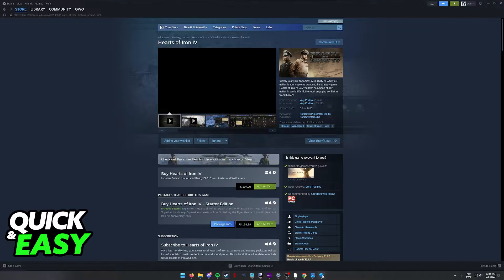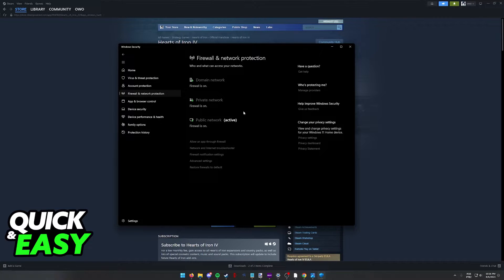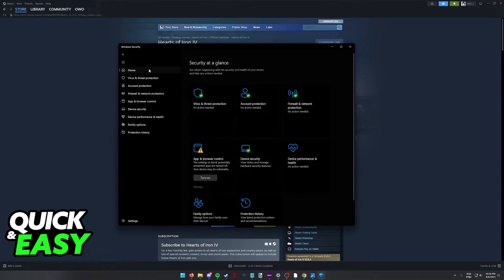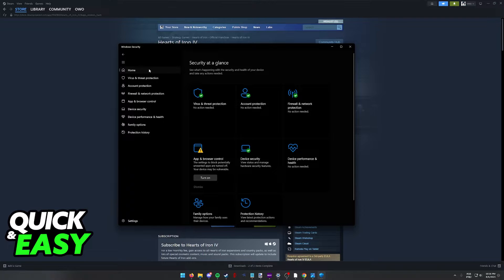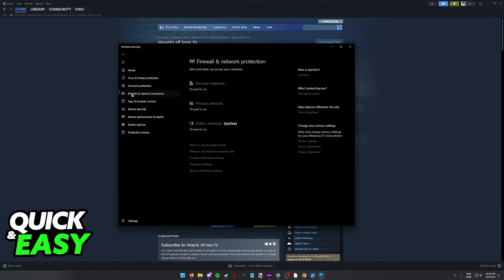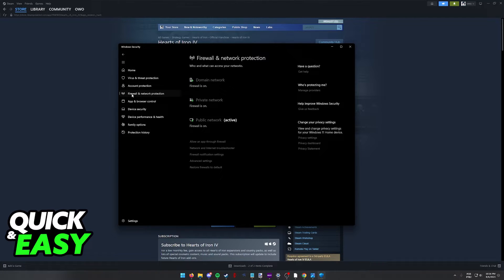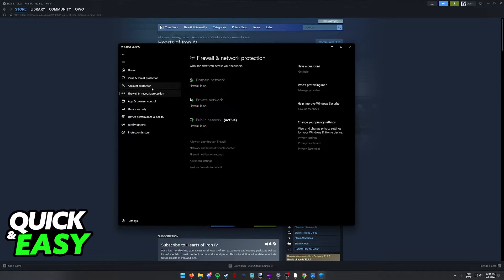The last thing that I want to try to solve your problem is to recommend looking through Windows Defender or your specific antivirus. Sometimes Windows Defender or specific antivirus will block games. So if you have Windows Defender, open it up and go to Firewall and Network Protection.